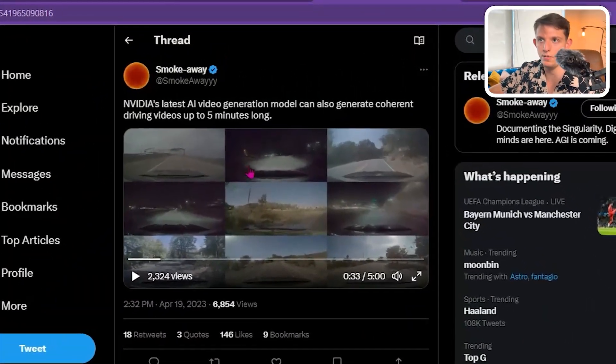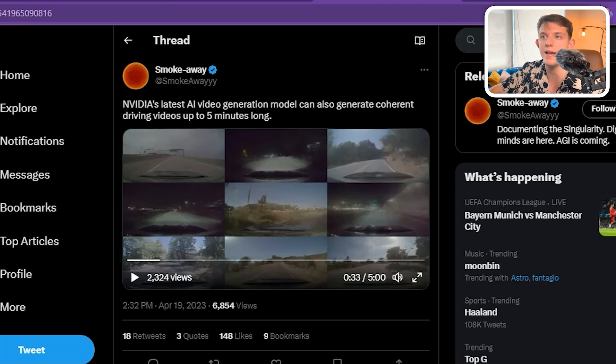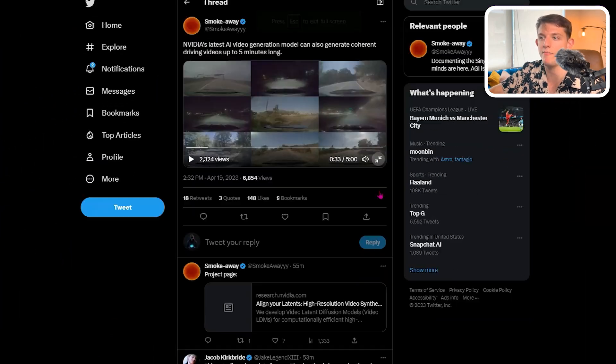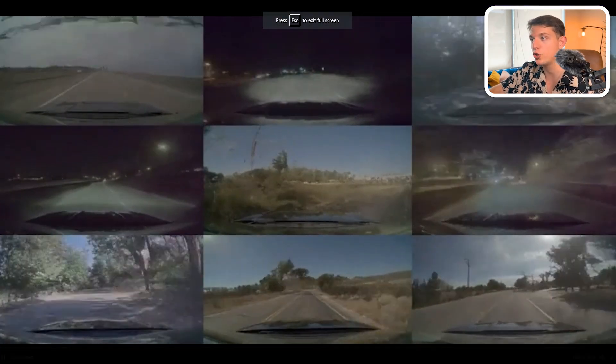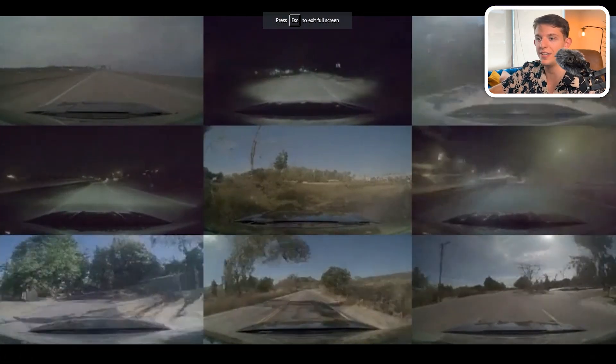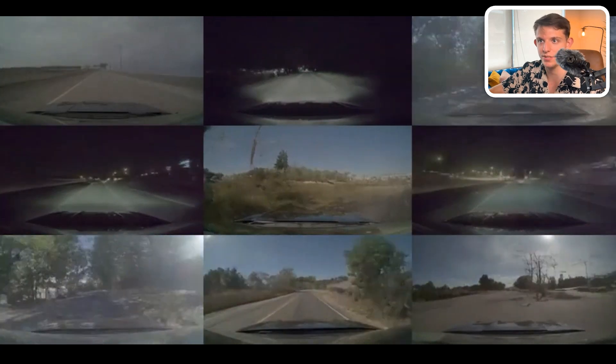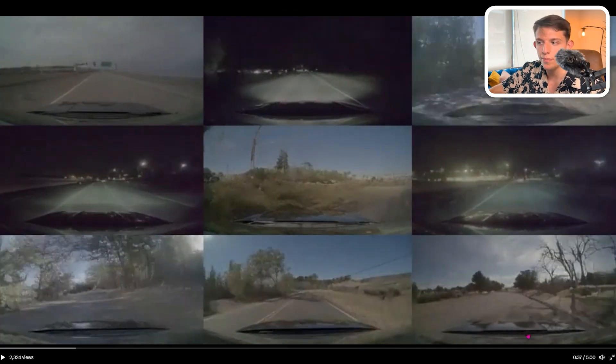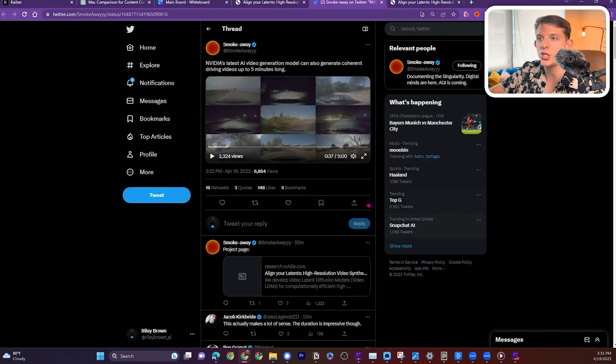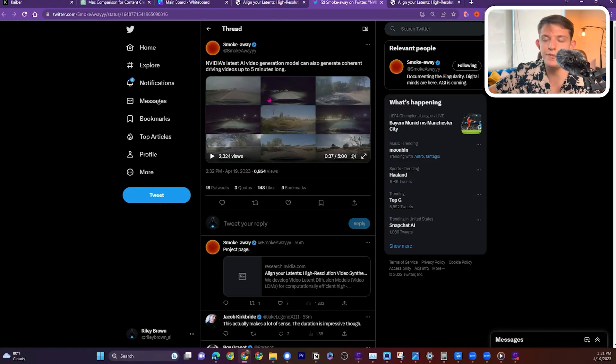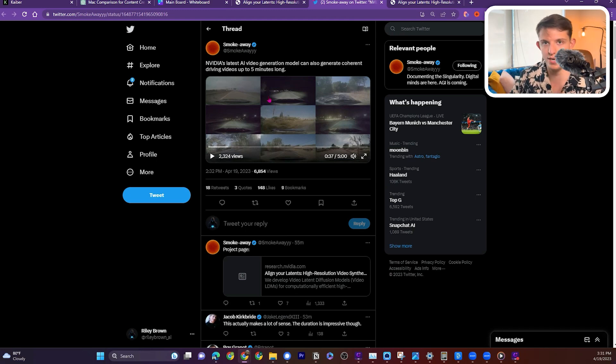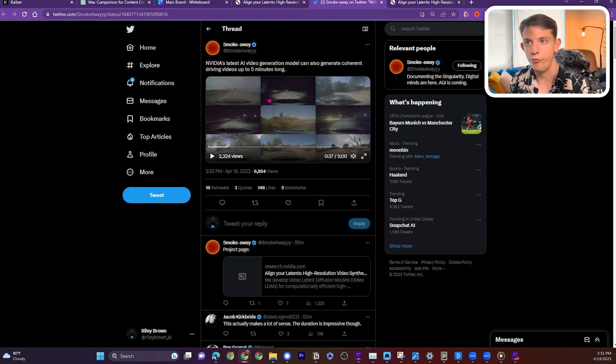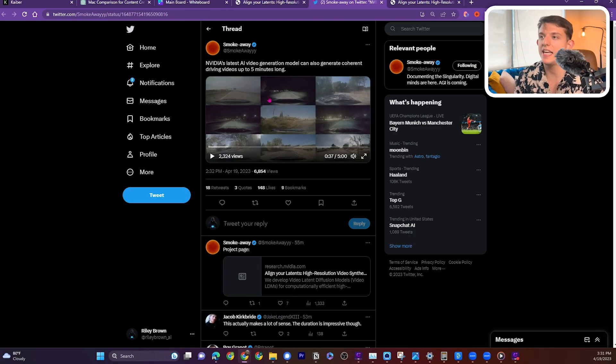As Smokeaway pointed out, NVIDIA's AI is able to generate five minutes of video straight of dashcams. And this is cool. It's really showing off the ability, if you have enough training data, and I'm assuming that this was trained on all of that dashcam video footage.